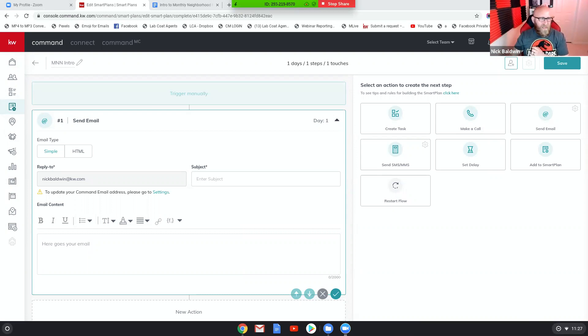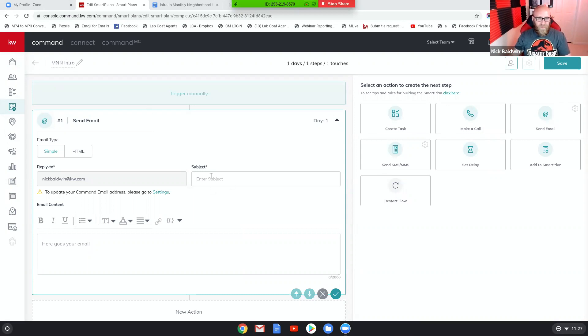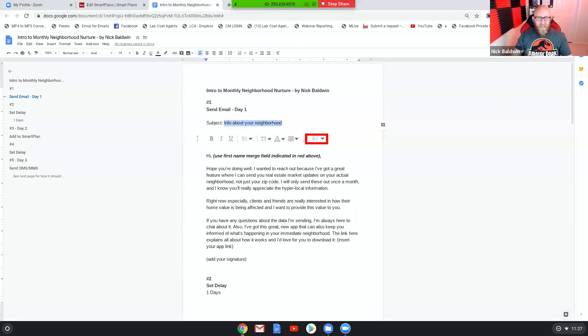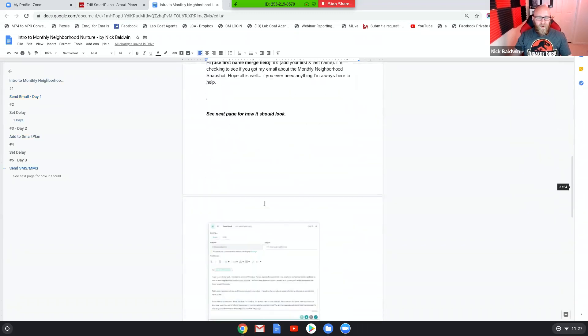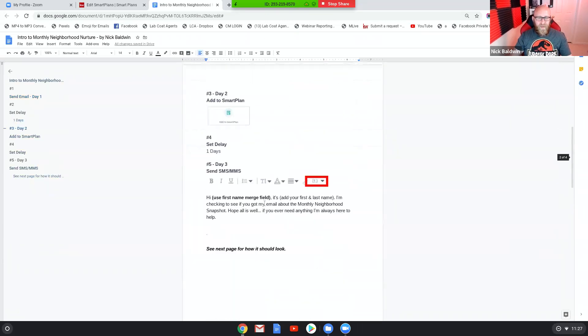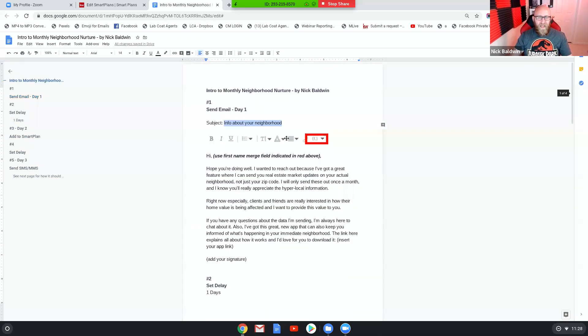We're creating from scratch, so I'm in smart plans. I named it Monthly Neighborhood Nurture Intro, and I chose email as my first touch. What we're gonna do is you're going to have access to the smart plan that I wrote out on this PDF.